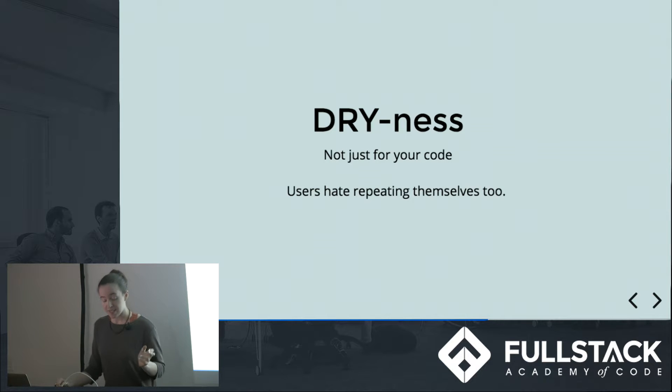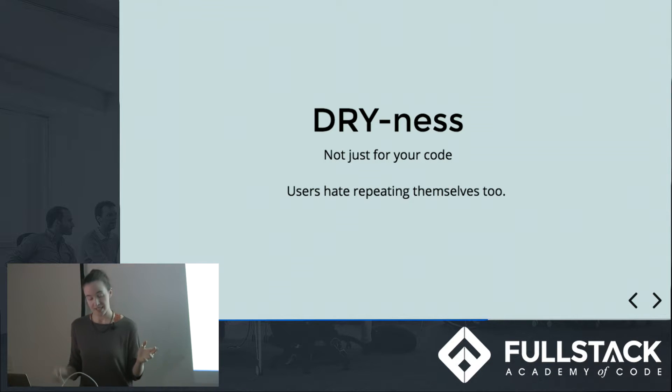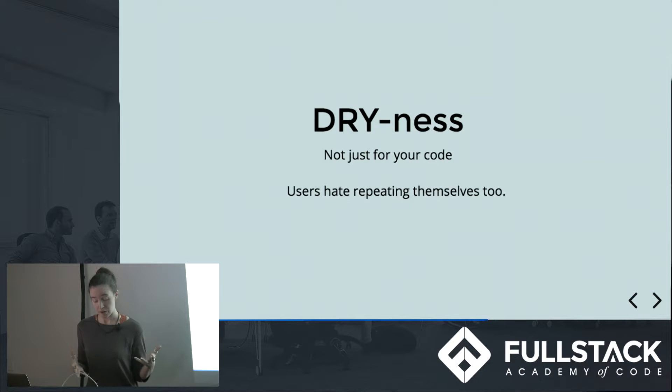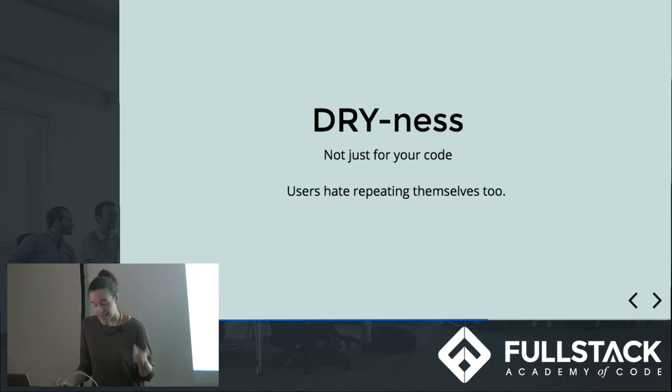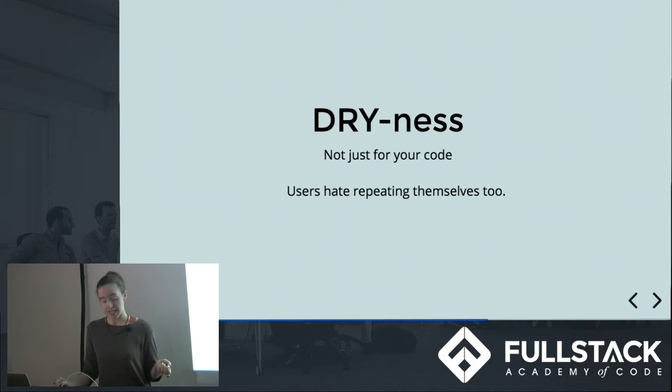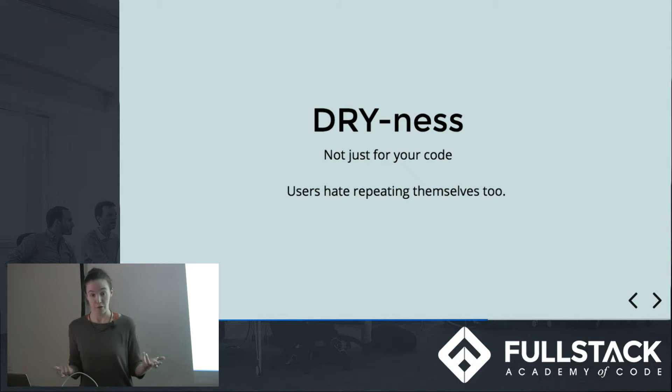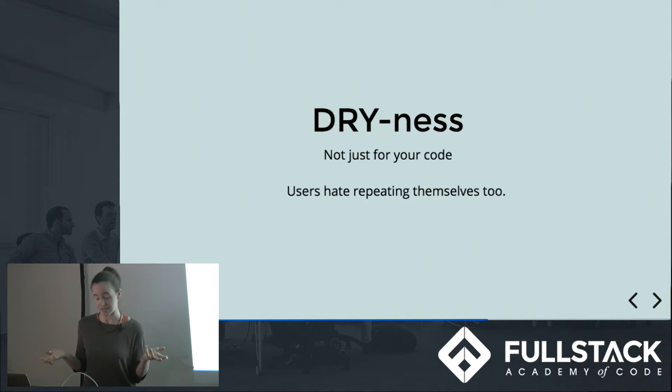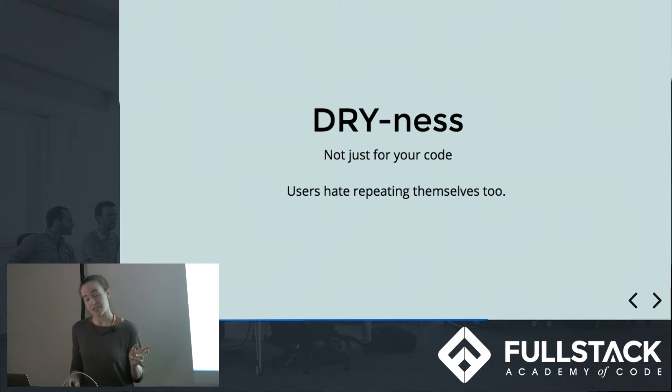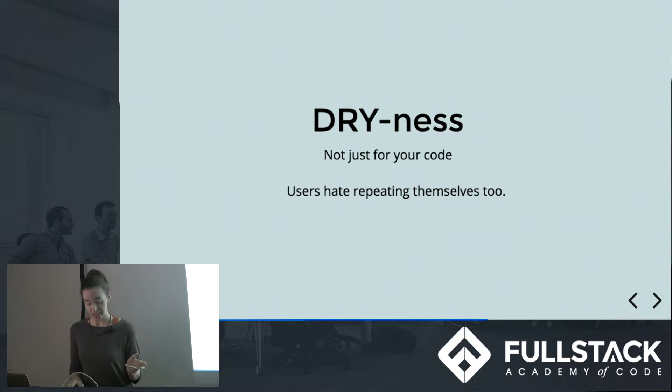This is one place where developer needs and UX needs align very neatly. A call to the database might be slow, but it's not as expensive as losing a frustrated user altogether. And asking for the same information multiple times, especially things like phone numbers or street addresses where there are different ways to correctly represent the same piece of information, can result in unpredictable and hard to clean variations in your data.